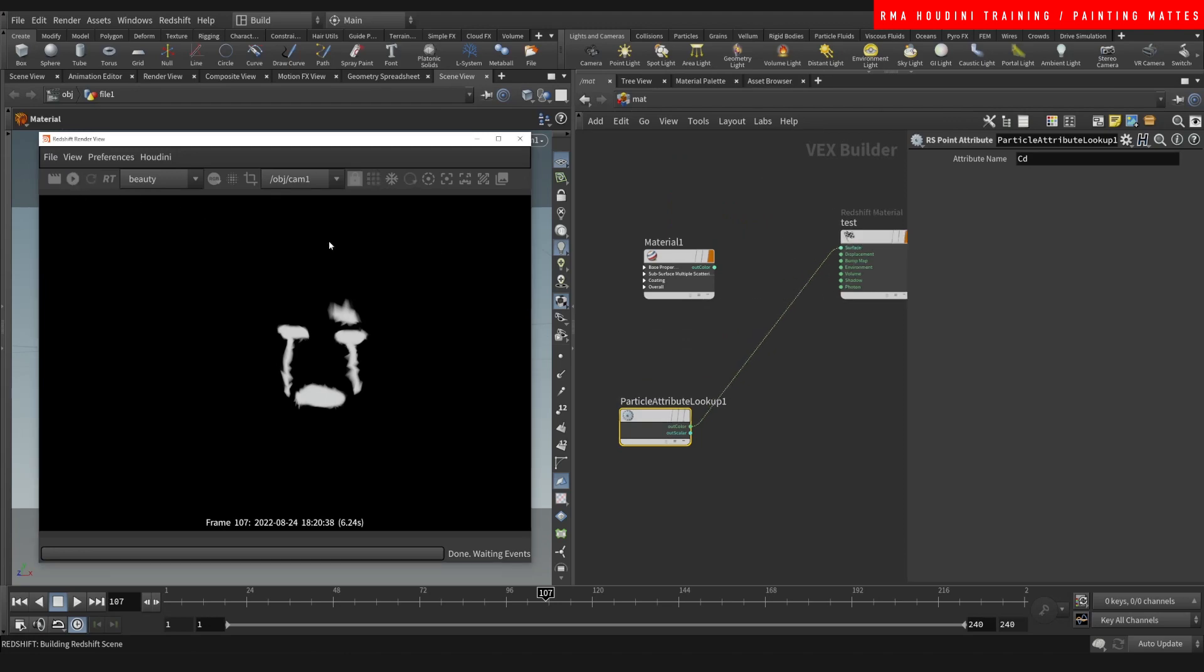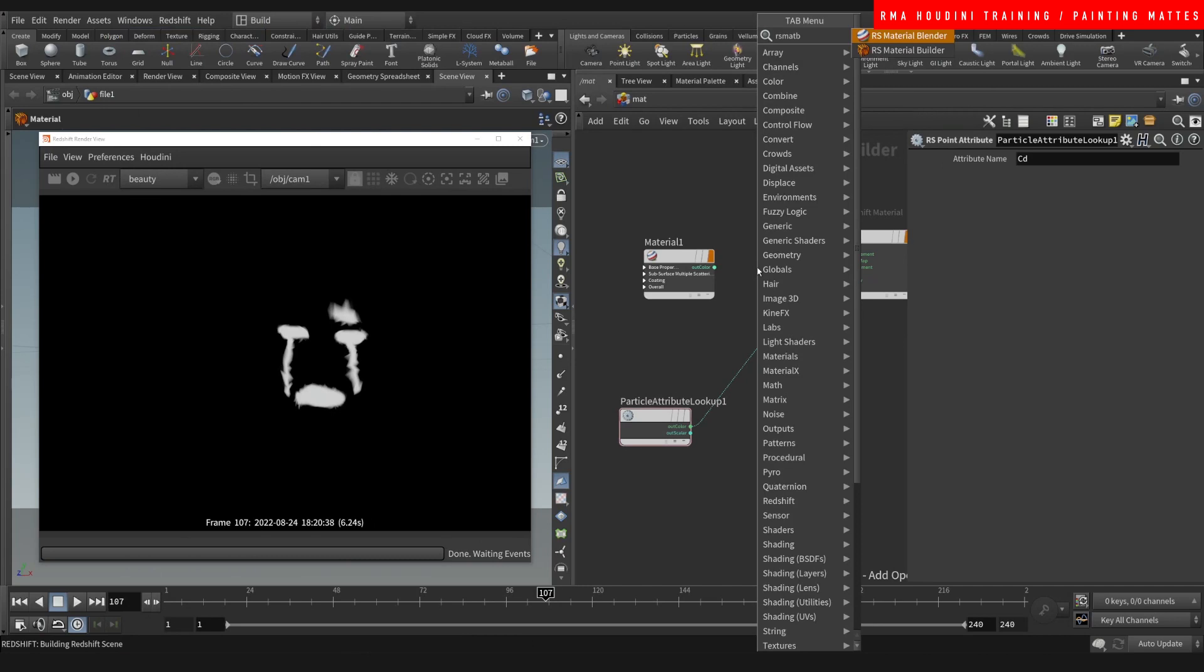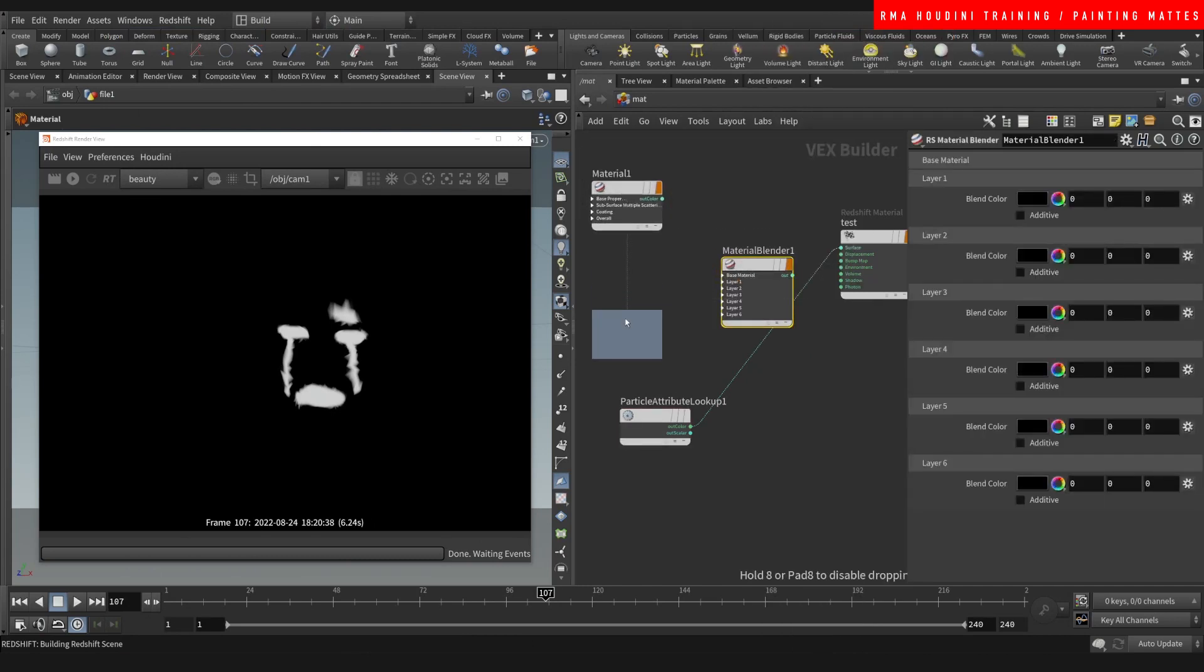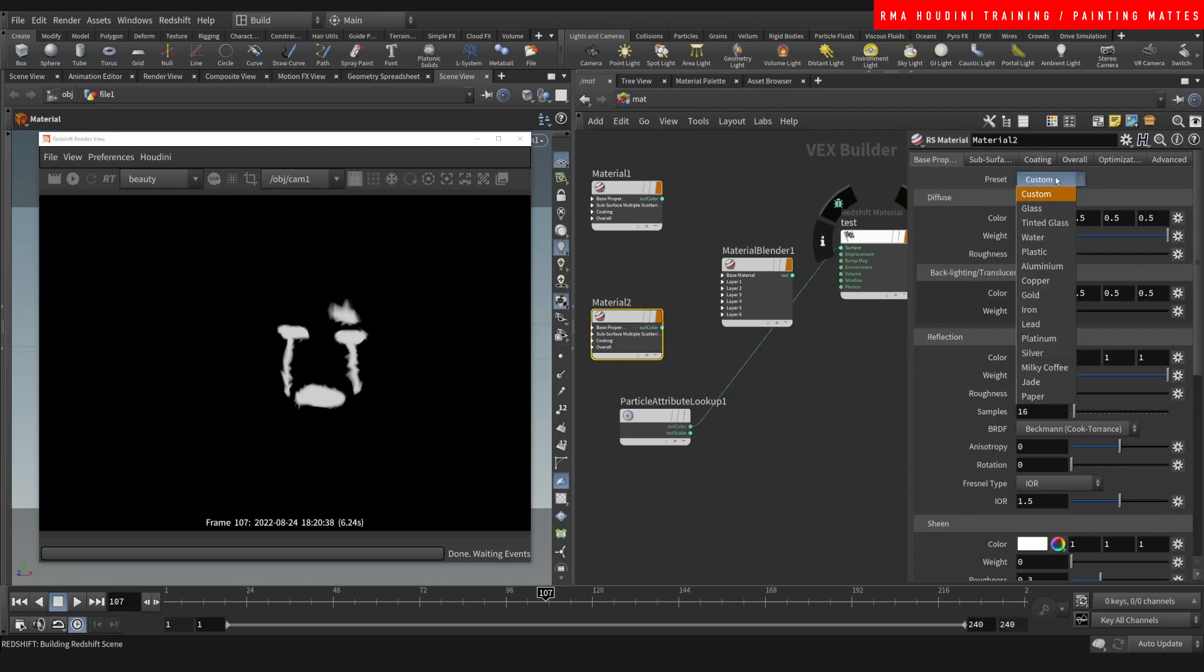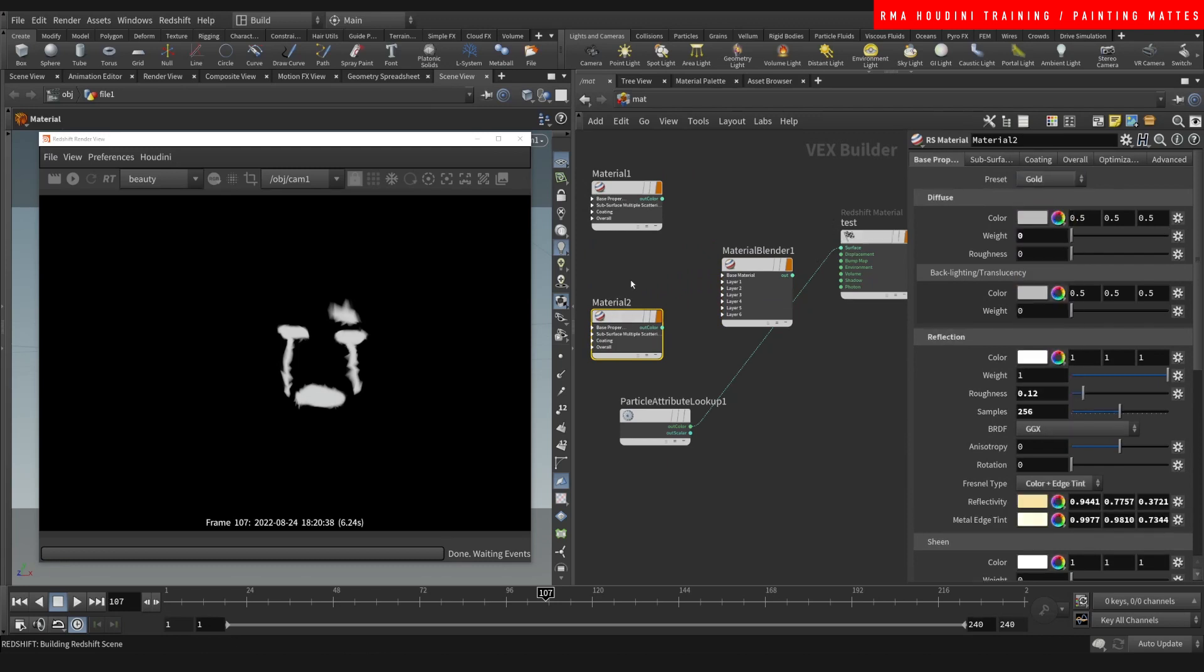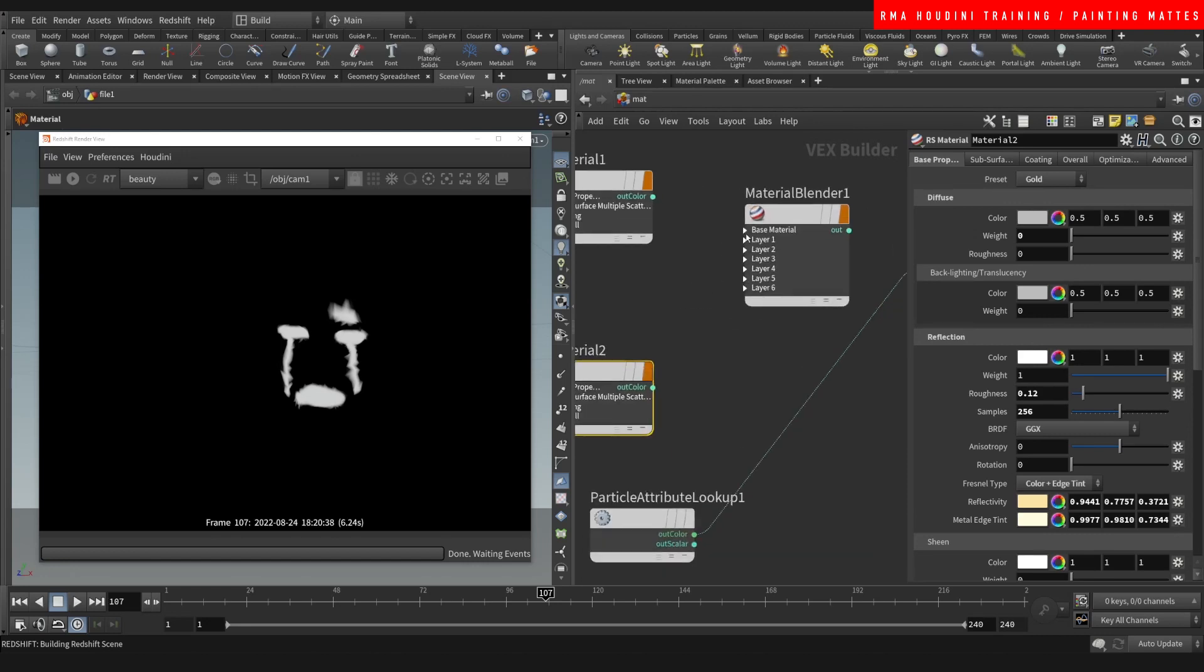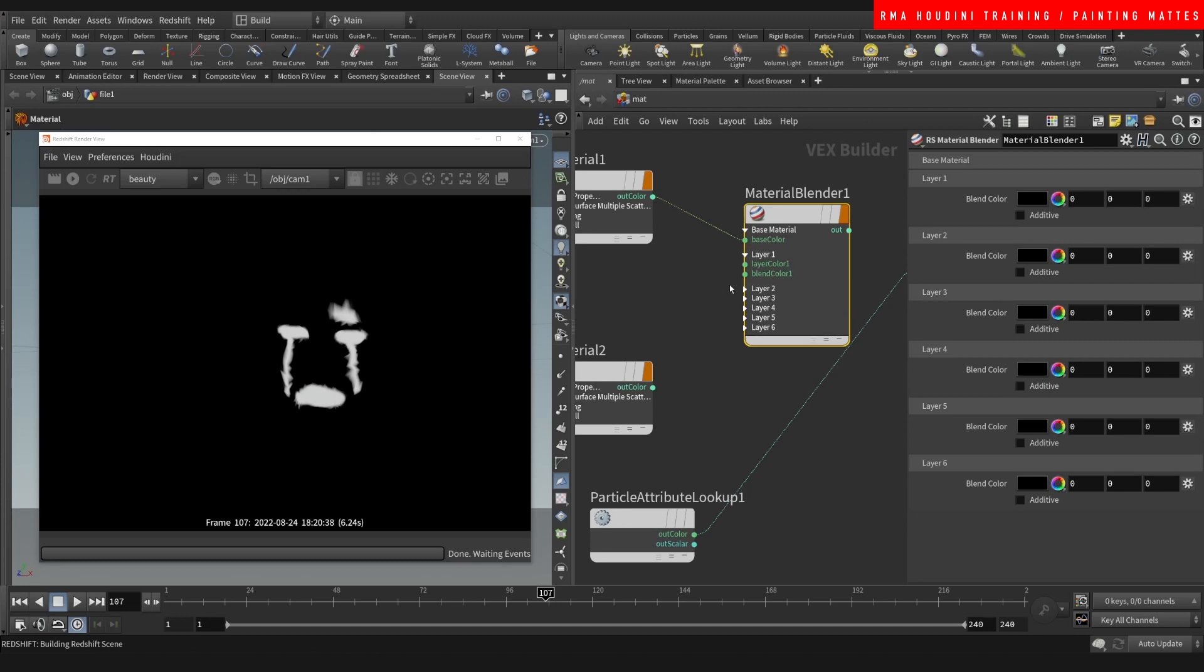What we want to do is we're going to stop the render and we're going to say RS material blender. We're going to grab this material, duplicate it, and on the bottom we're going to make this material gold or any other type of material that you want.